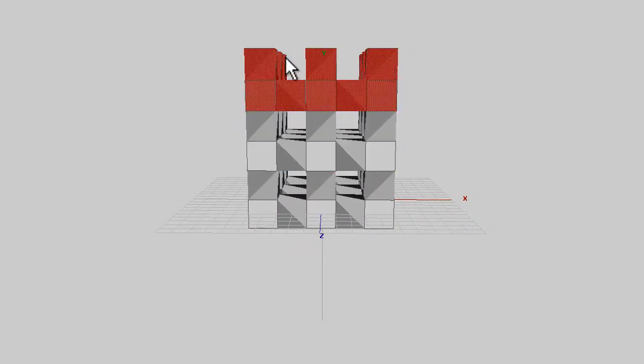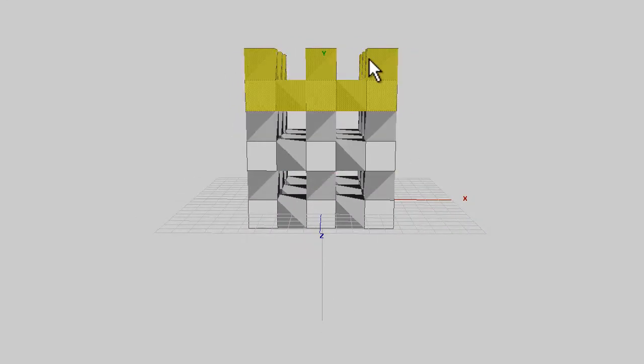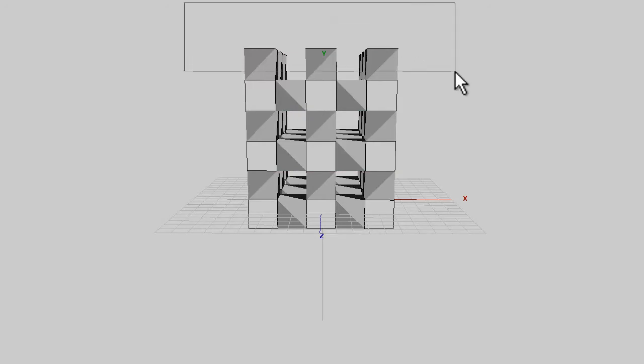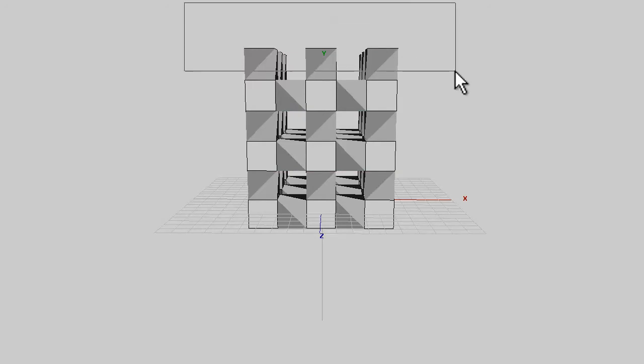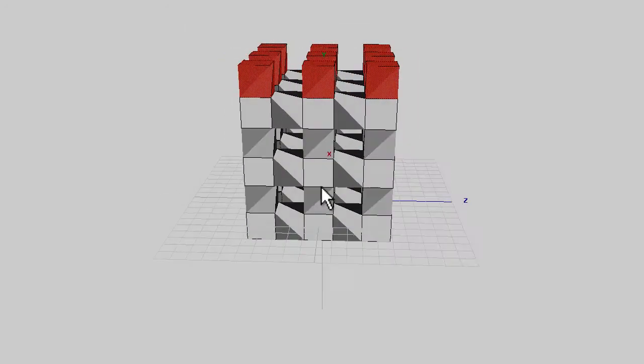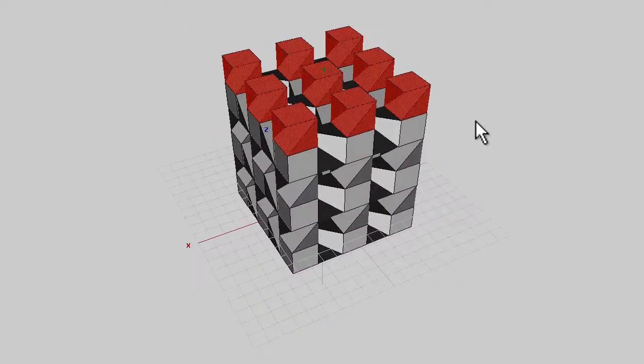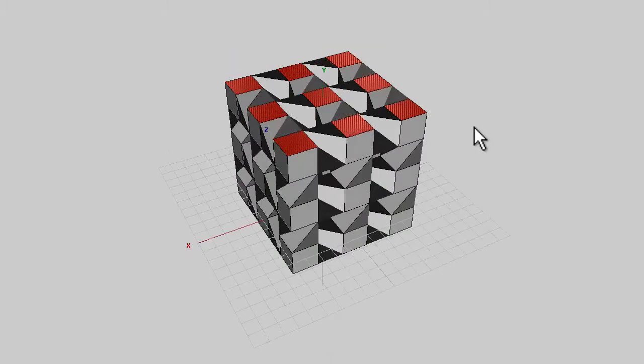Line the view up so you're viewing this top level of, if you like, crenellations and select all those sections at once so you've just got the top bits and hit the delete key.